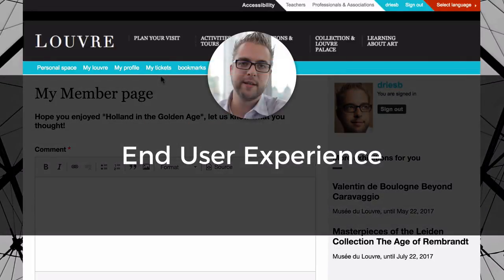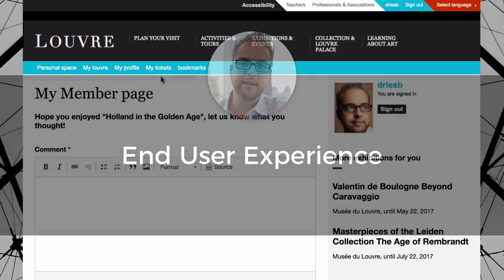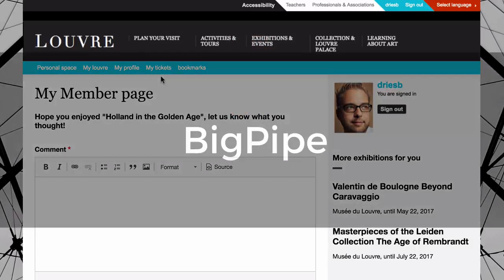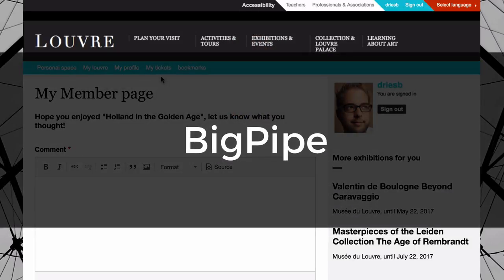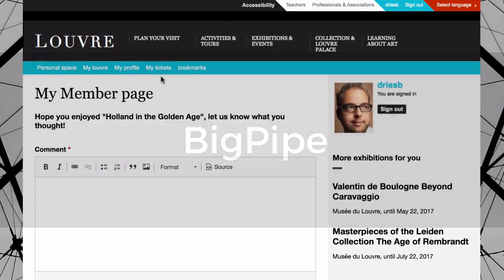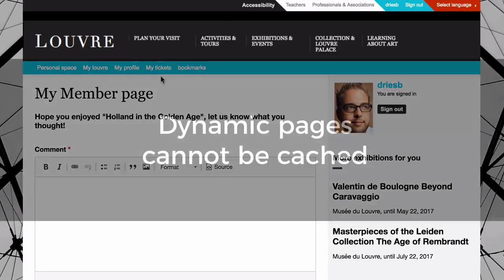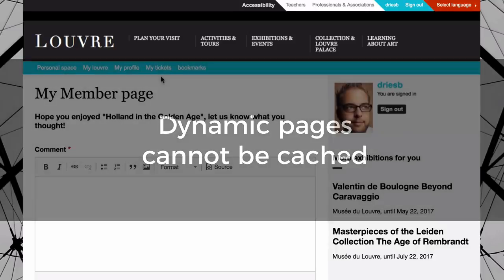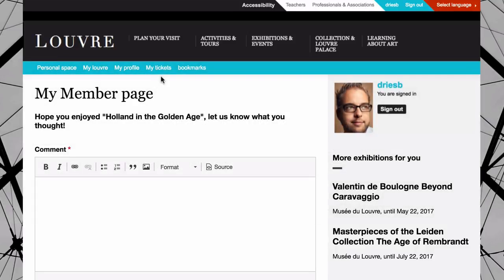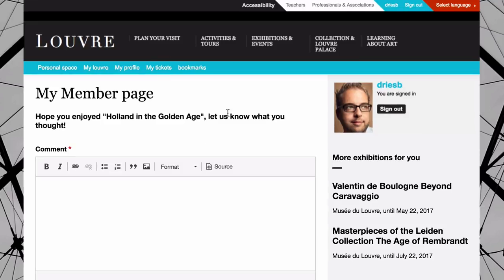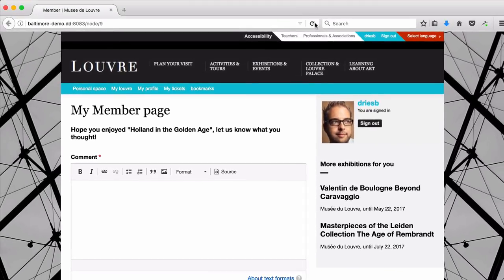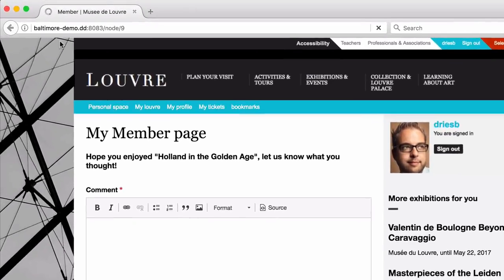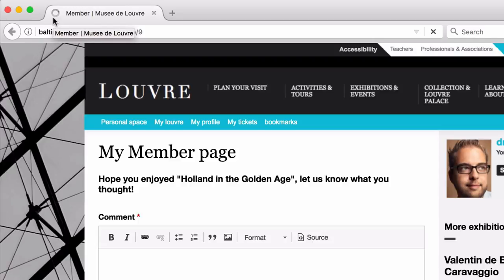Let's say that I'm a member of the museum and that I have a member page. This page is going to have content that is dynamically generated just for me. What this means is that the page can't be cached and that Drupal will have to build it on the fly. Using older versions of Drupal, this page might load slowly. I wouldn't have the ability to interact with the page until it was fully loaded, and I wouldn't see that it was loading apart from the browser spinner.